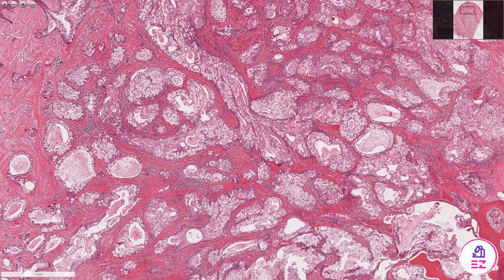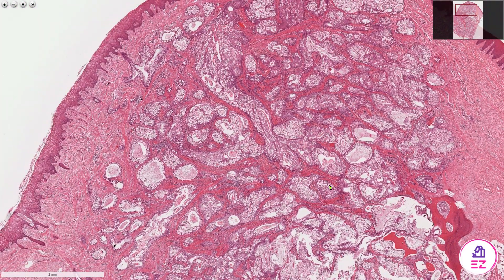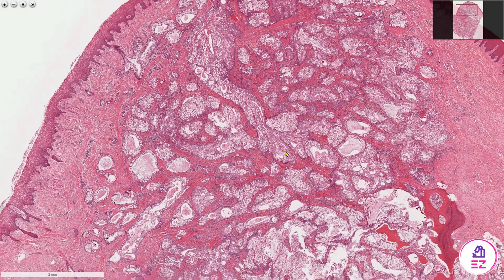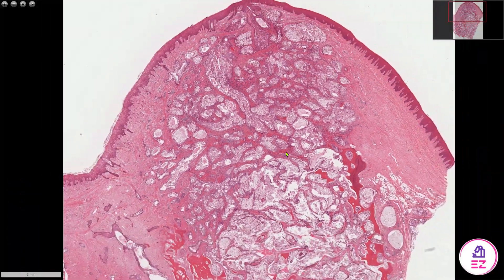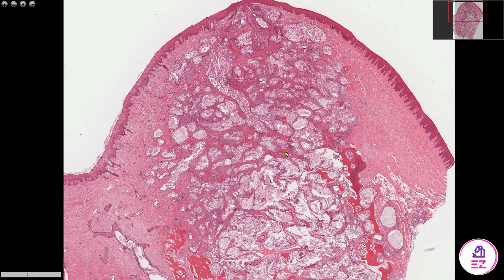Mucoepidermoid carcinomas are graded from low to high grade. This particular example would probably fit low to intermediate type, because it has both solid and cystic components. Generally, if it has a lot of mucous cells and cysts it's low grade, and something more solid with few mucous cells and evidence of necrosis or perineural invasion would make it fit better in a high grade category.